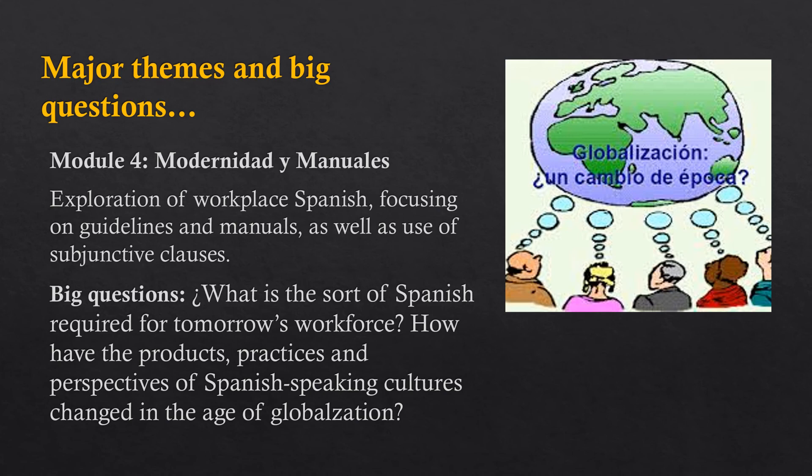Big questions for module four: What is the sort of Spanish required for tomorrow's workforce? How have the products, practices, and perspectives of Spanish-speaking cultures changed in the age of globalization?